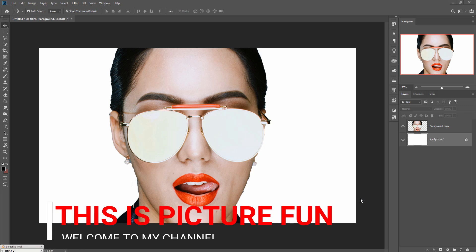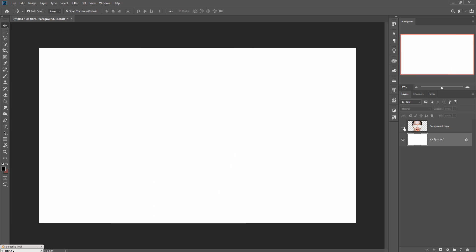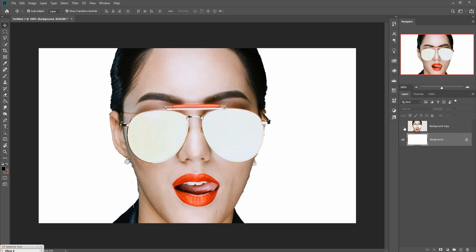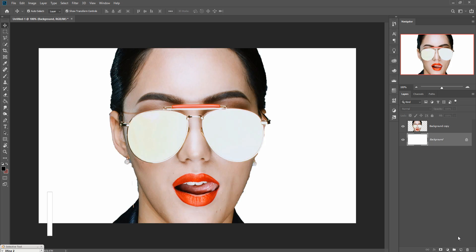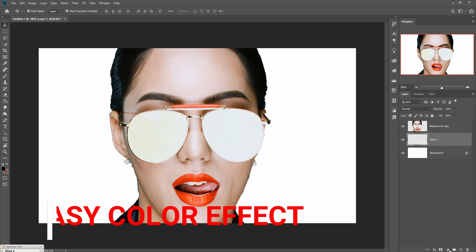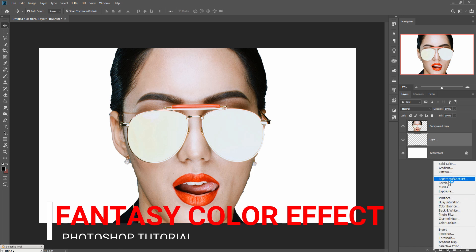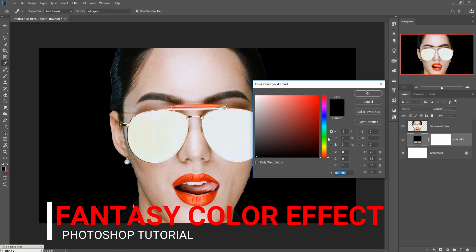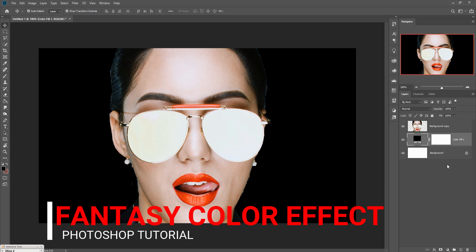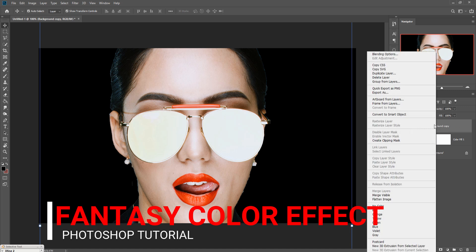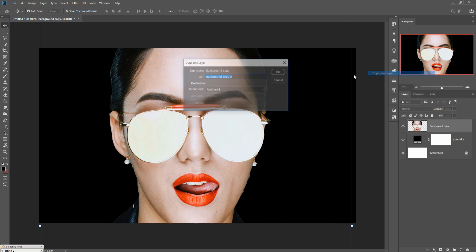Hello viewers, welcome to my channel Picture Fun. First, take your model. I select this one by using quick selection tool and this one is selected. Take a blank layer, then go to adjustment layer and click on solid color and select black, then press OK.